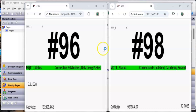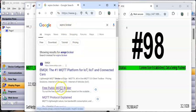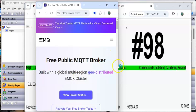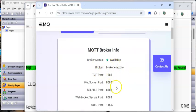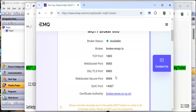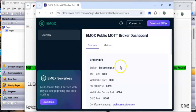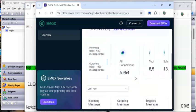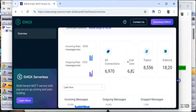For this example I'm going to be using EMQX. If you Google 'EMQX broker' and click on the free public broker, they give you everything you need to use this online broker. If you click 'view broker stats' you can see this thing is doing a ton of stuff already right now.